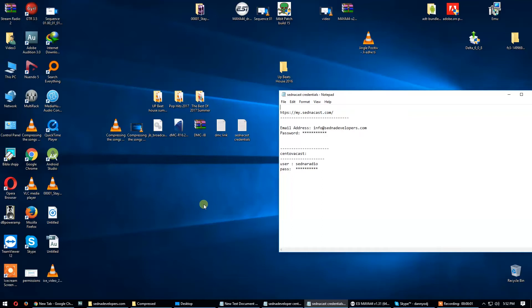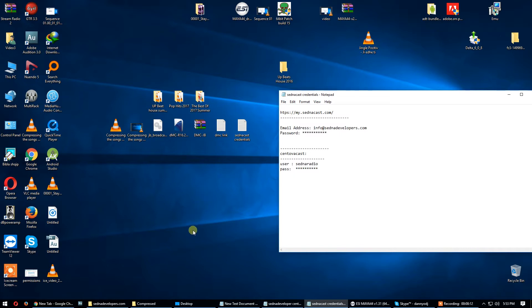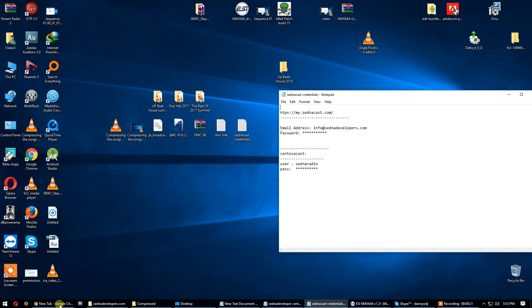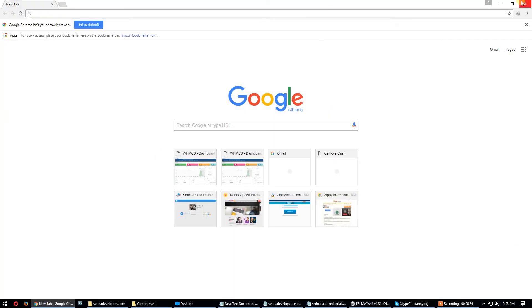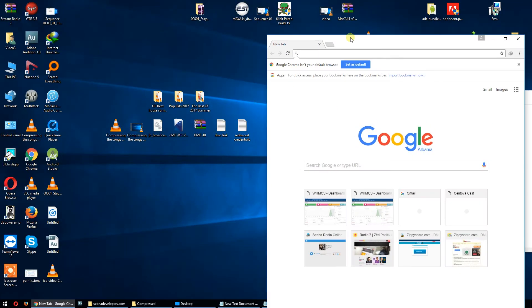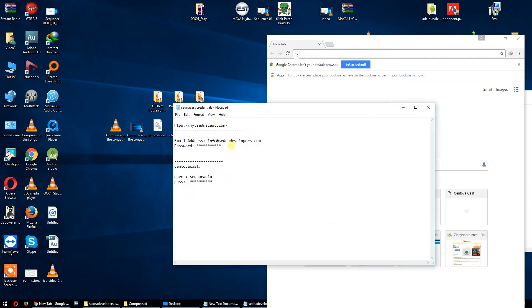Okay guys, it's the tech guy from SednaCast.com. I will show you how to create playlists and upload songs via website in CentovaCast and publish your radio online to make it work.